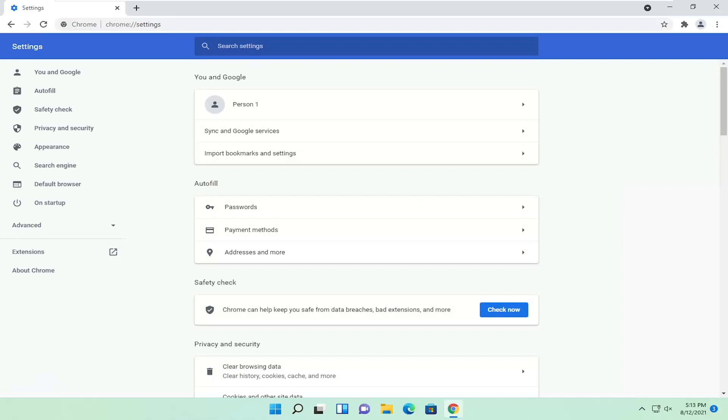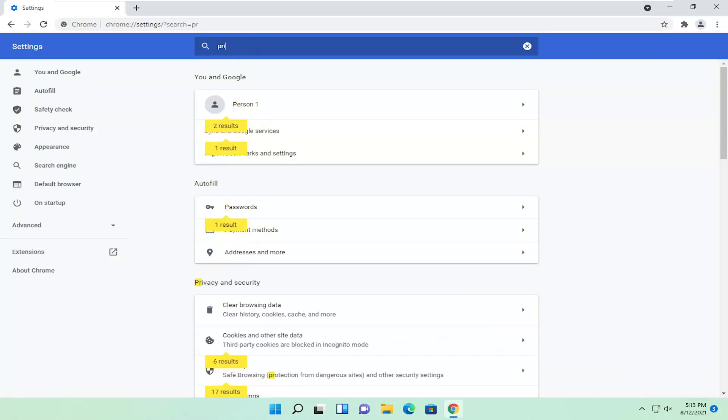Now you want to search settings, left click inside the bar at the top, and type in privacy.